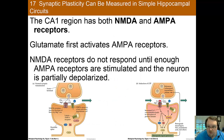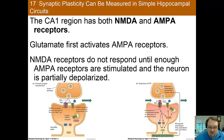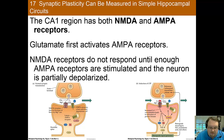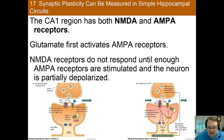So how does this process actually work? Looking at CA1, the region of the hippocampus we know the most about, the neurons have both NMDA and AMPA receptors. During low-level activity, which results in low-level glutamate release, only the AMPA receptors are active. The NMDA is currently inactive during just normal activity. The NMDA receptor has a calcium channel that's actually blocked by a magnesium ion. So it makes it so only low levels of sodium can enter the cell through the AMPA sodium channel.